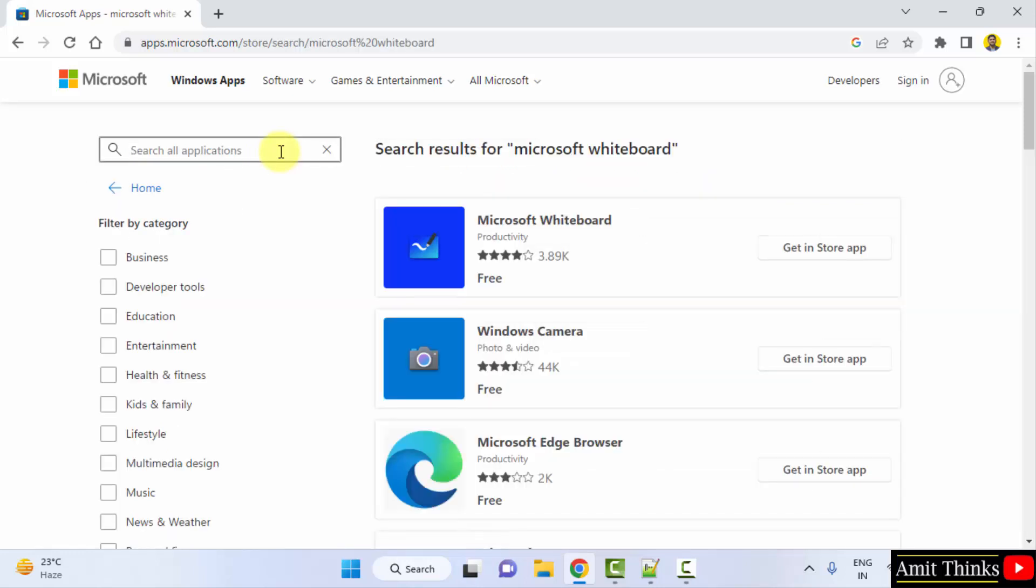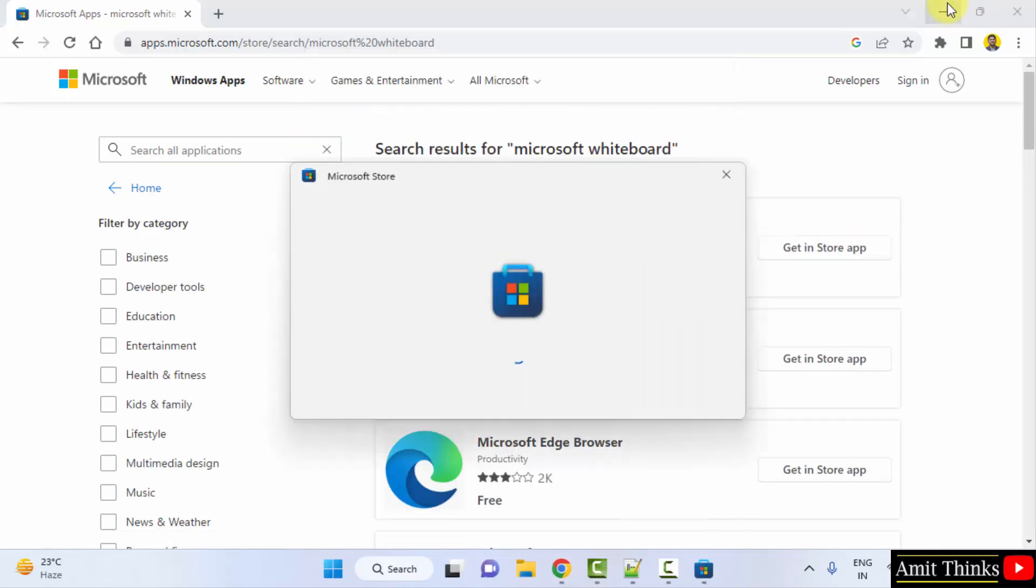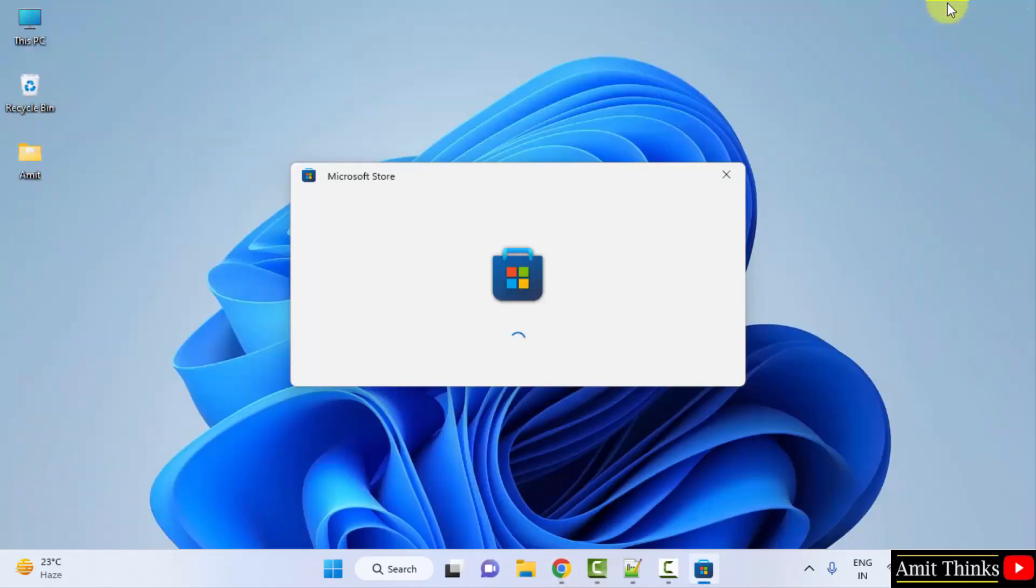Now the official app will be visible. Click on it to get in store app. Now click on open Microsoft store and minimize this.